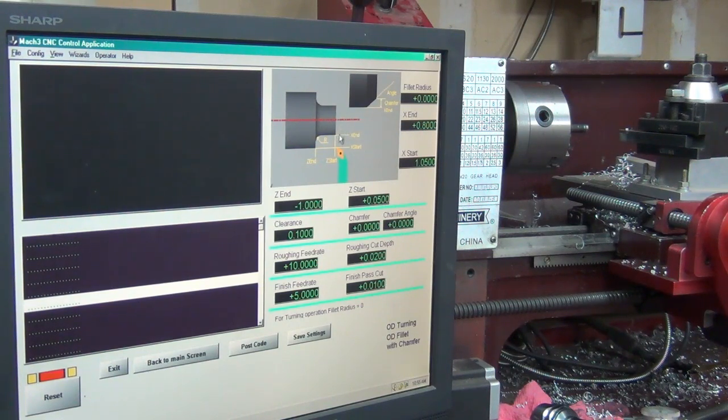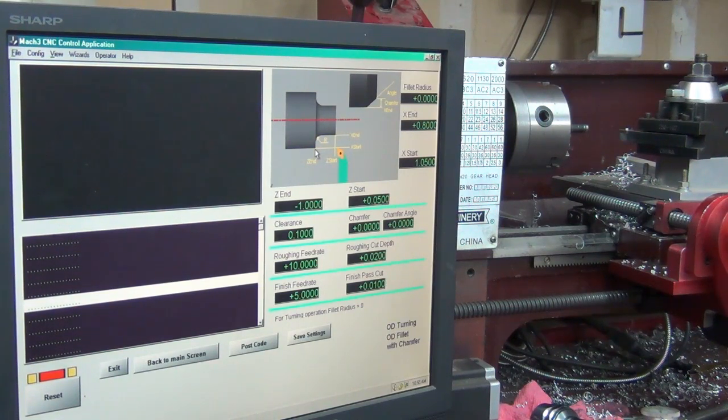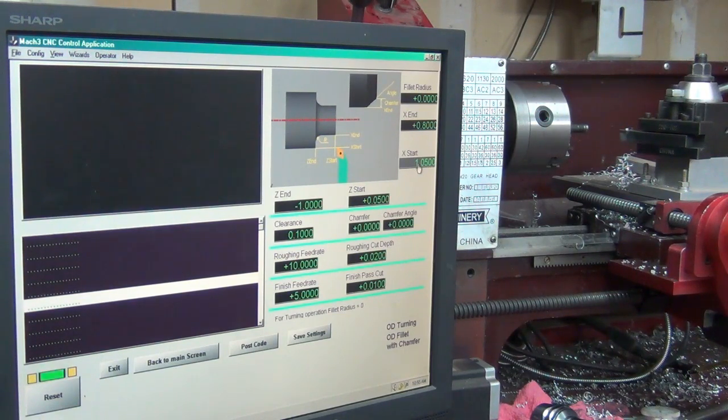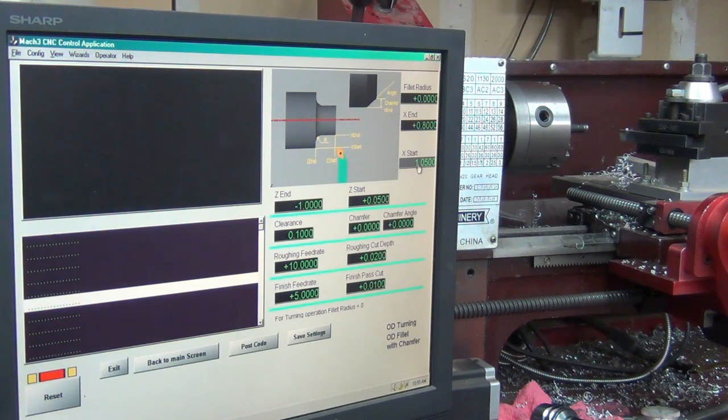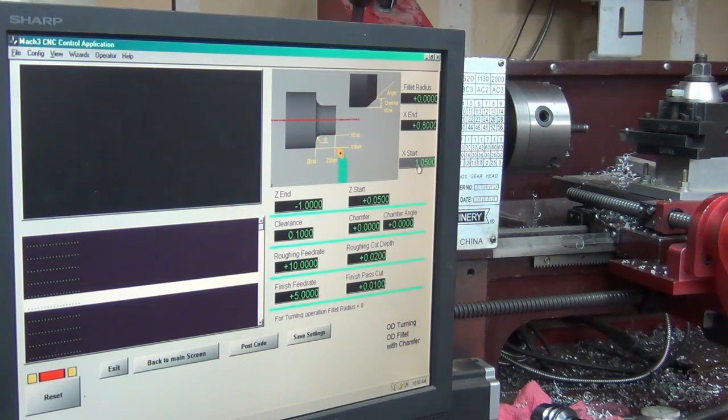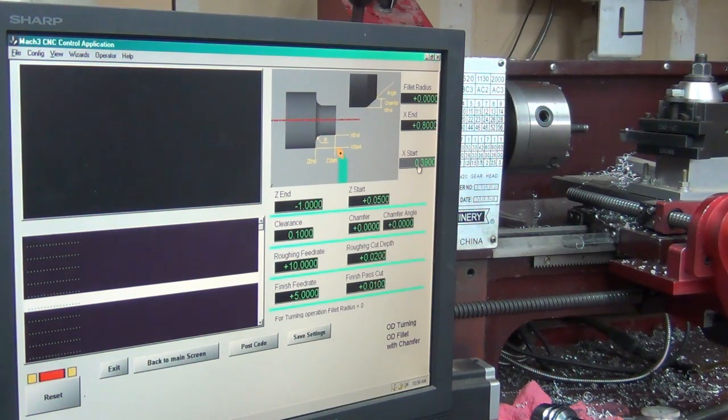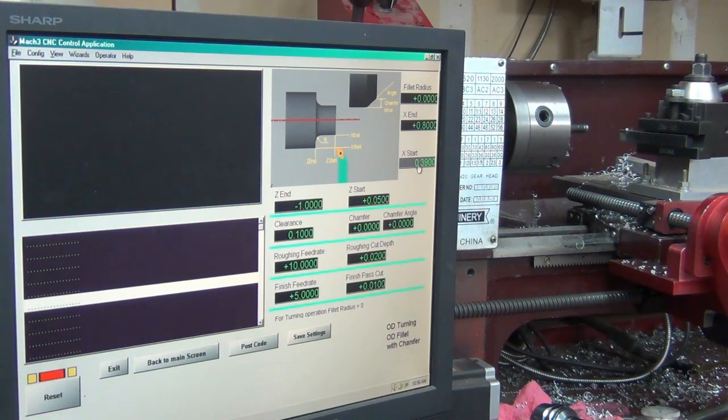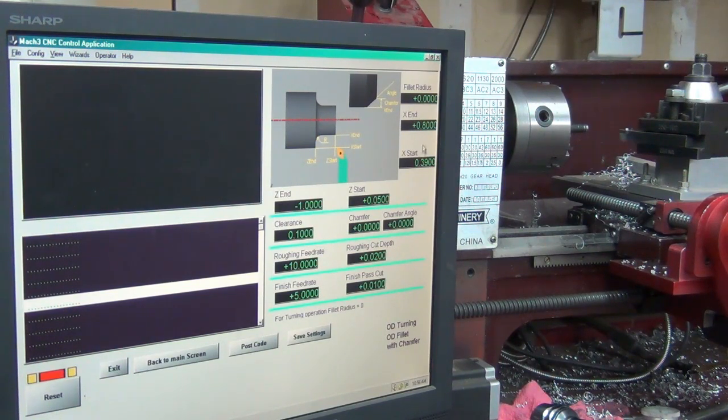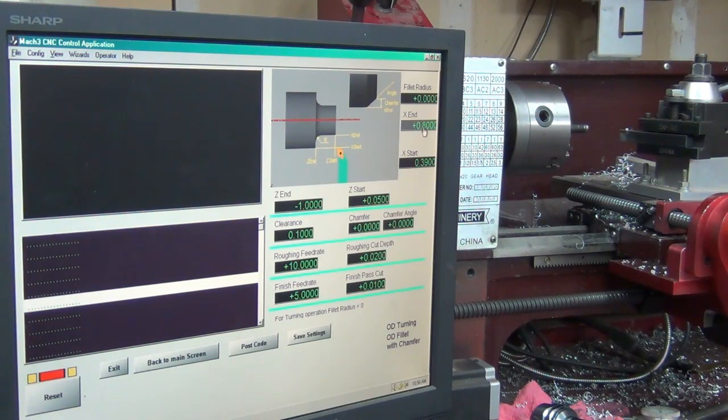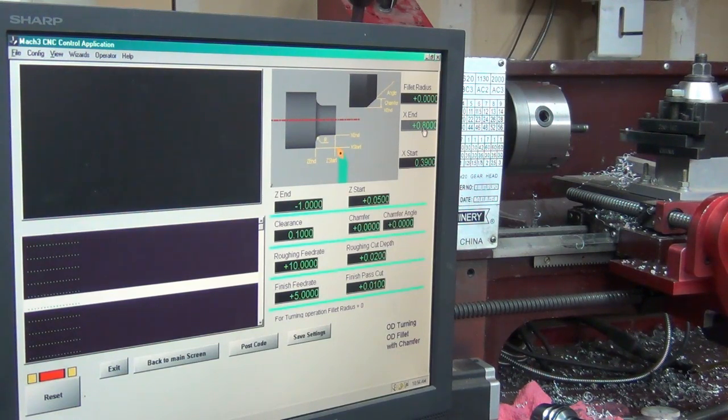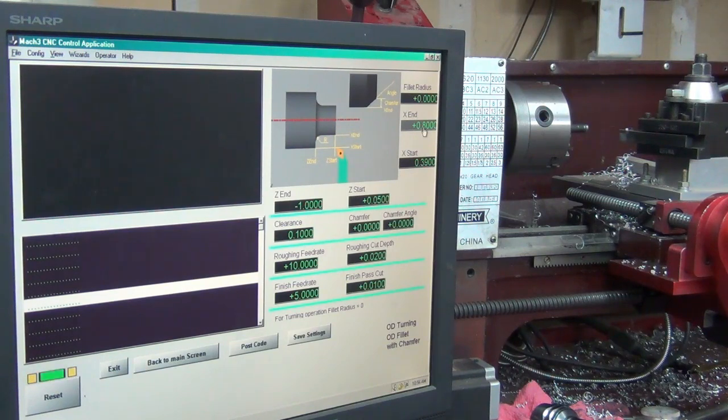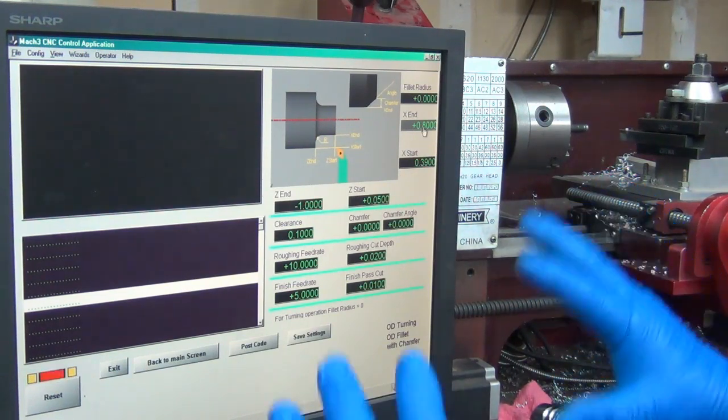That was the wizard for an OD turn. Where the end is, how far you want it to go in, where it's going to start - so my X start is going to be 0.390 instead of 0.385. Make sure you hit enter or it won't take. Let's take it down to 0.35. This is just playing, this isn't anything critical.